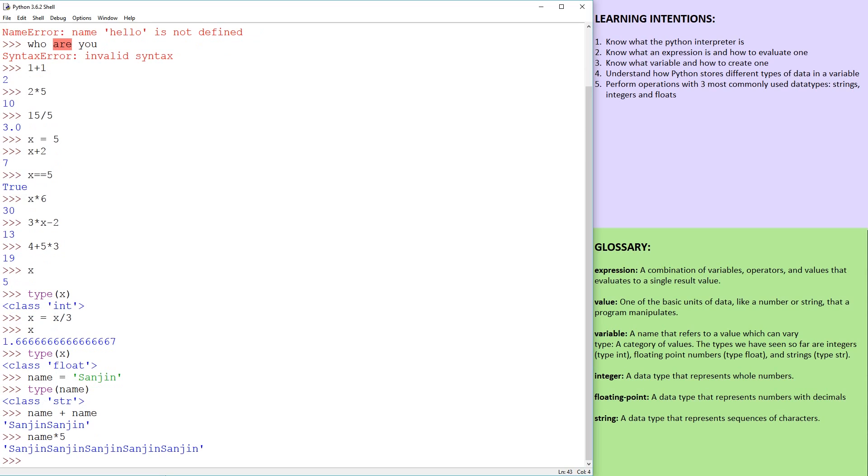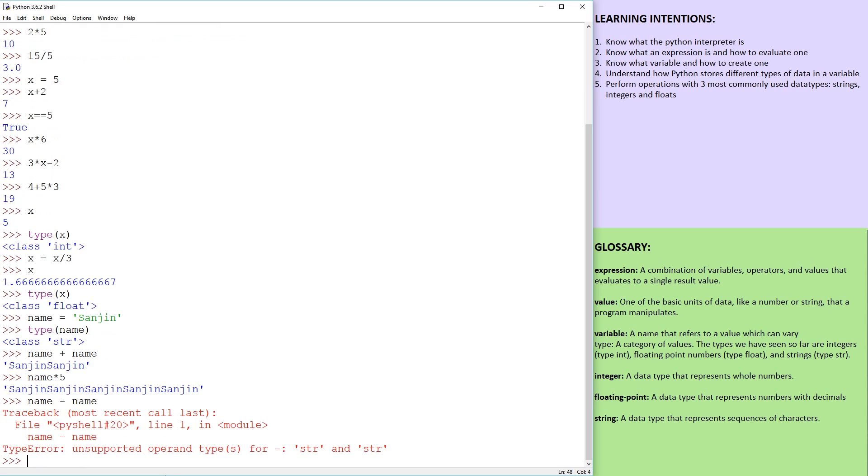I'm pretty sure you can do name-name, even though that should work out to zero, you get an error. So operations that you can do with numbers, some of those can be repeated with strings.